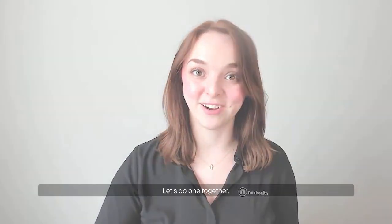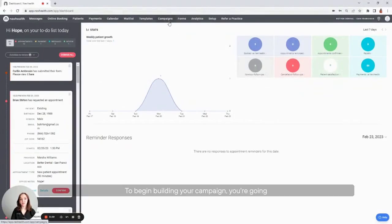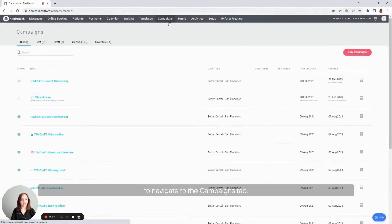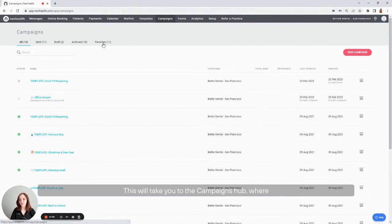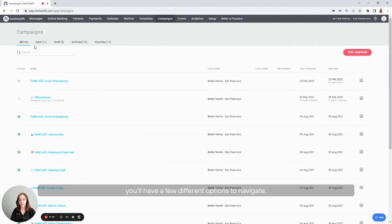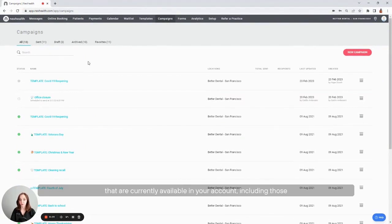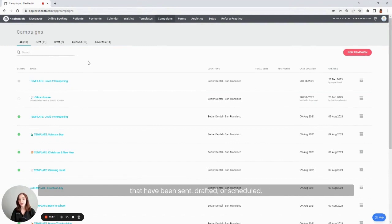Let's do one together. To begin building your campaign, you're going to navigate to the campaigns tab. This will take you to the campaigns hub where you'll have a few different options to navigate. The all tab will show you all the campaigns that are currently available in your account, including those that have been sent, drafted, or scheduled.